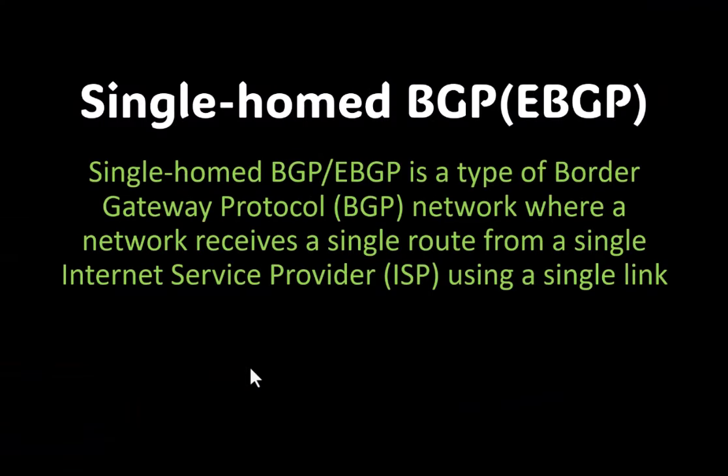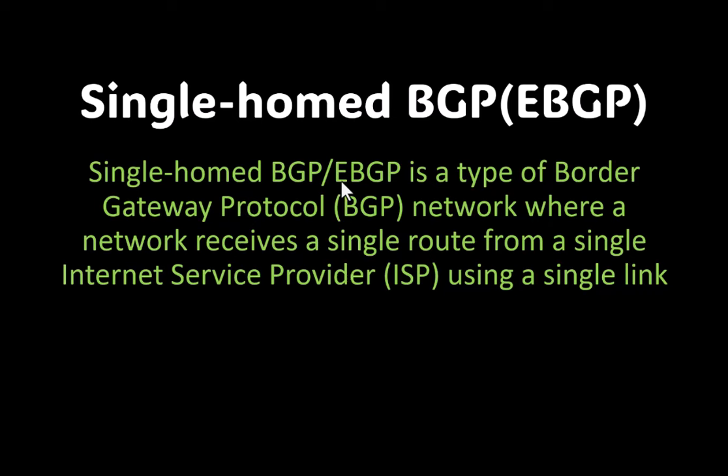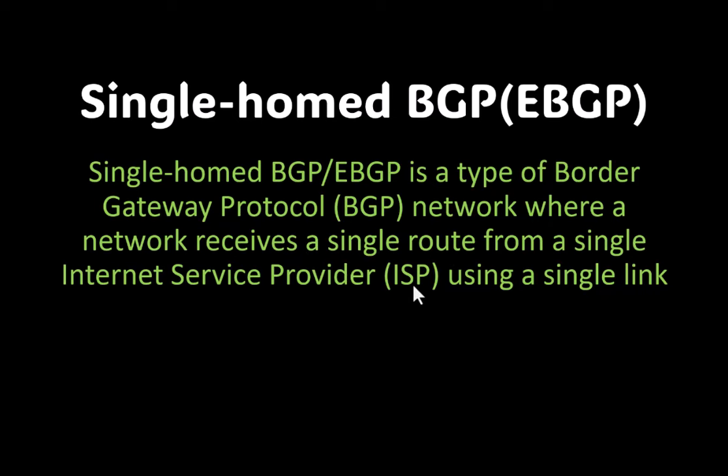So let's define what is single homed BGP or eBGP. E means external. Single homed BGP or eBGP is a type of border gateway protocol BGP network where a network receives a single route from a single internet provider, which is an ISP, using a single link.